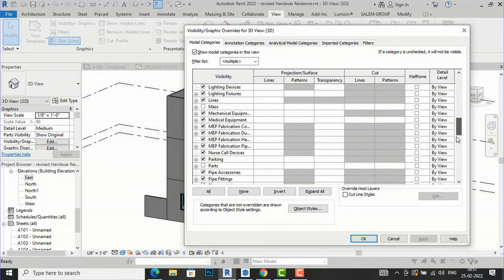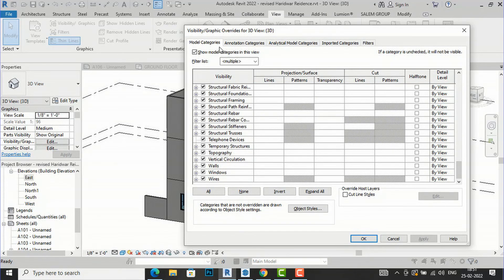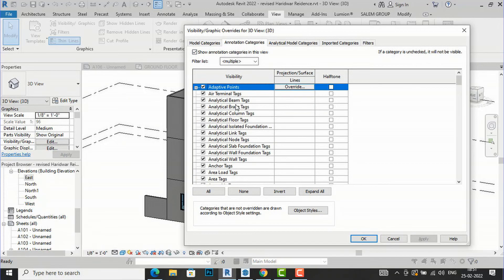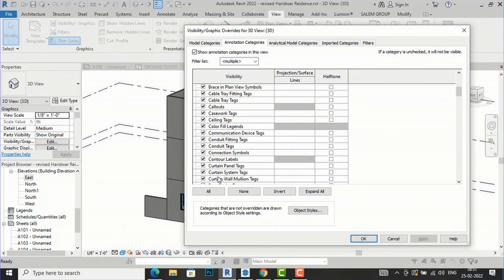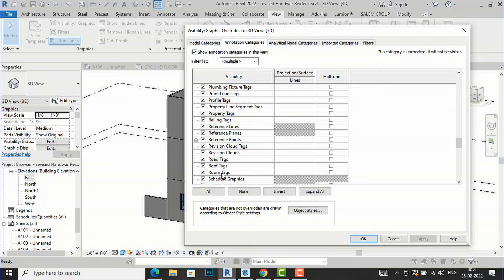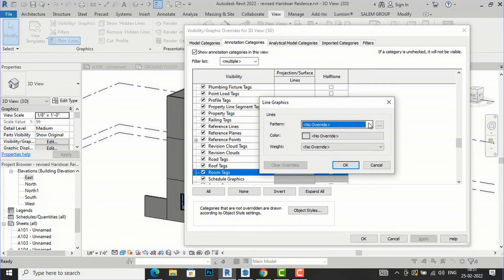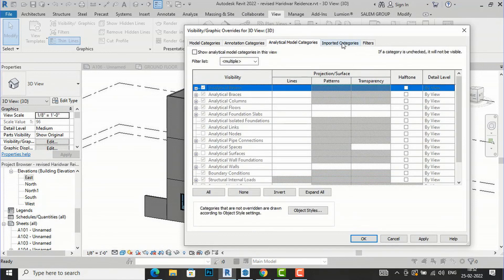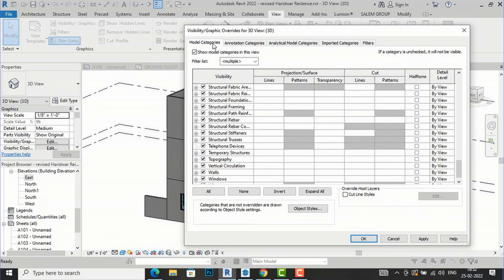I'll clear the transparency override and click Clear All — Apply and OK. That's a brief introduction to using Visibility Graphics. If you want to make changes in Annotation Categories, for example Room Tags, you can select those and change projections like line graphics. There are more advanced categories as well — mostly we use Model Categories and sometimes Annotation Categories.